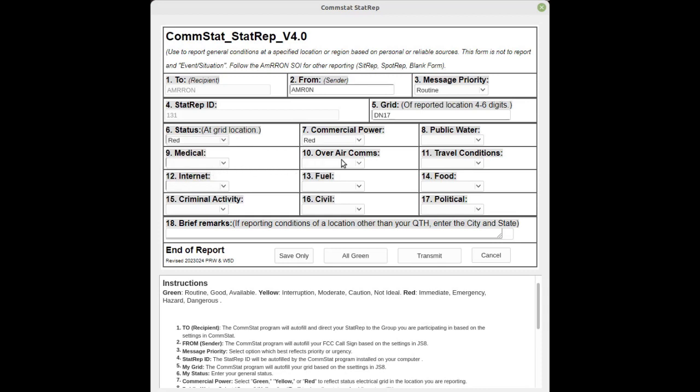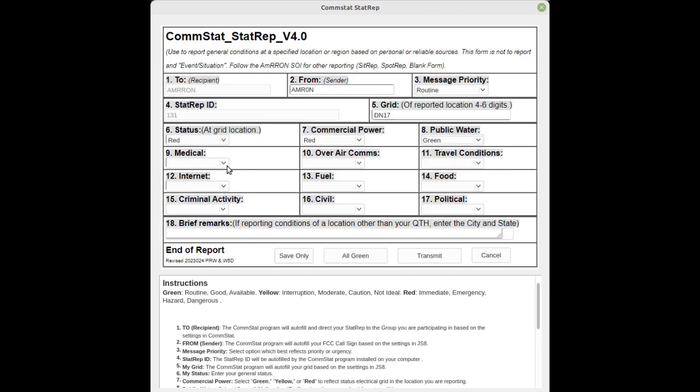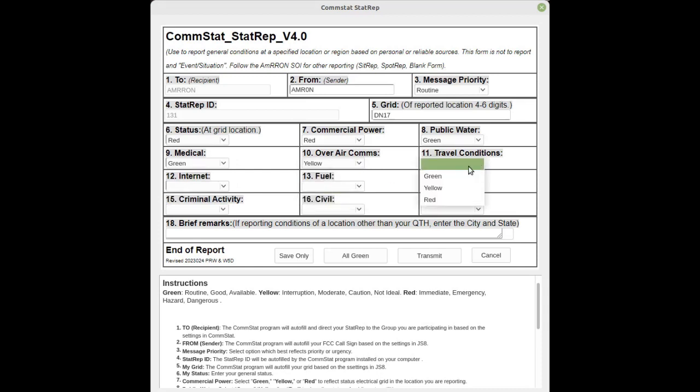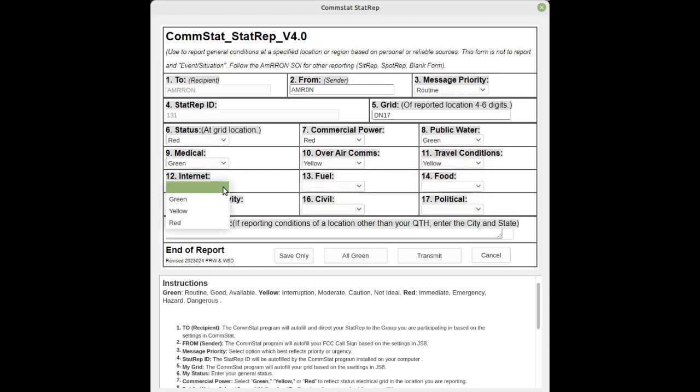Then you can go through and select each of the categories: public water, medical, over air comms, that's your commercial radio, television, cell phone, internet. We'll make this red, fuel green, food green.